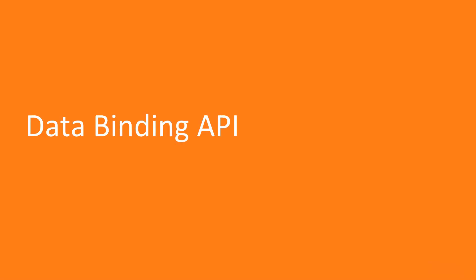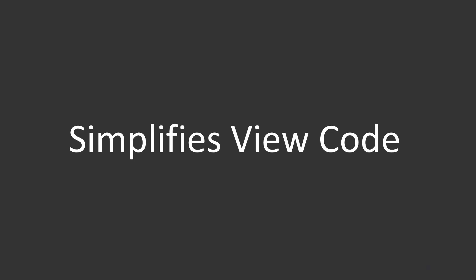What is data binding API? In the end, data binding API is very similar to ButterKnife because it's about simplifying view code.